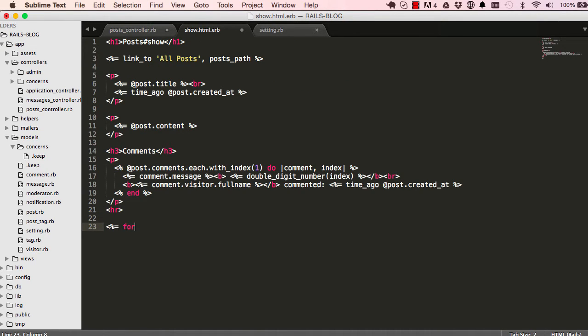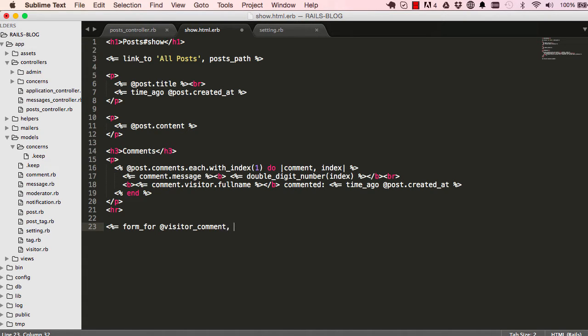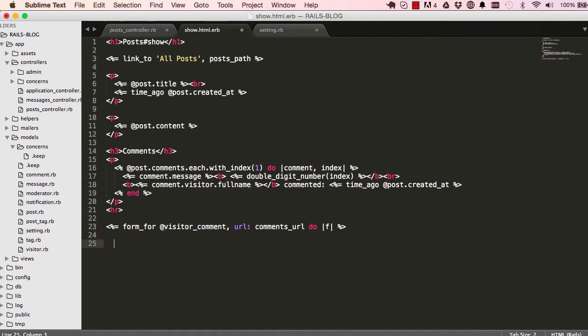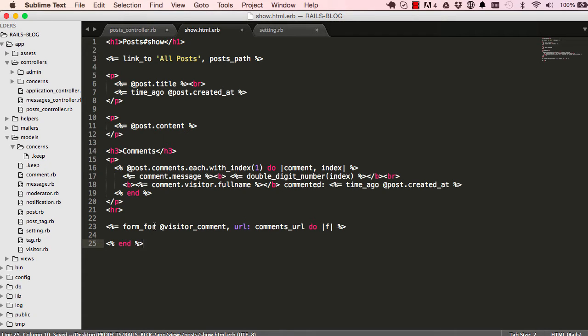So over here, I'm going to create a new form. So form_for and then paste visitor comments. And when we click on submit, I want this data to be sent not to post controller but to comments controller, which we haven't yet created. And we are going to do that in a second. So I'm just going to come here and end. So now we have this all set up.